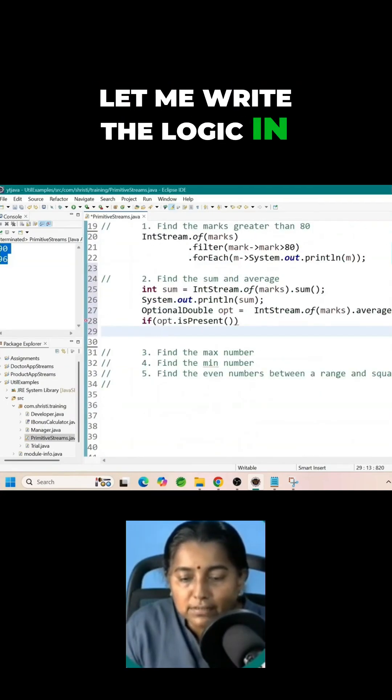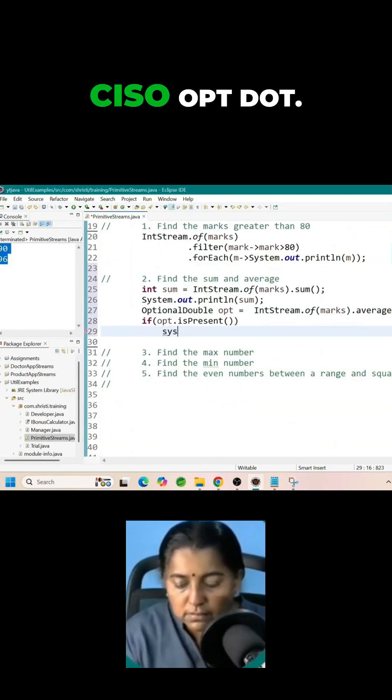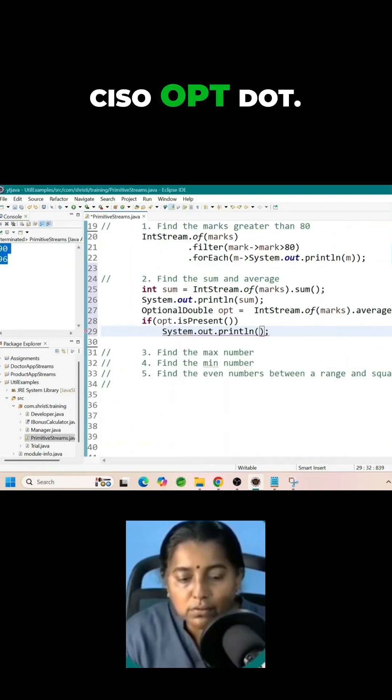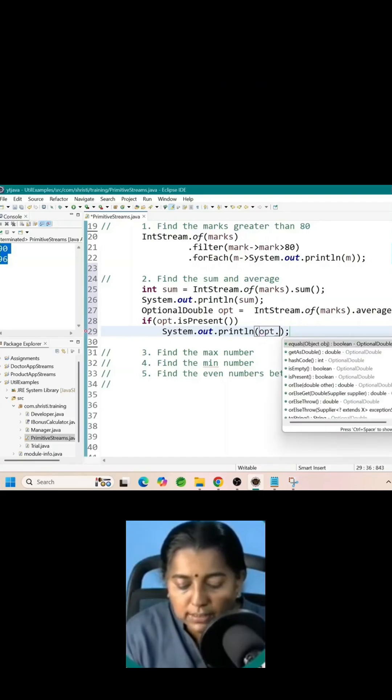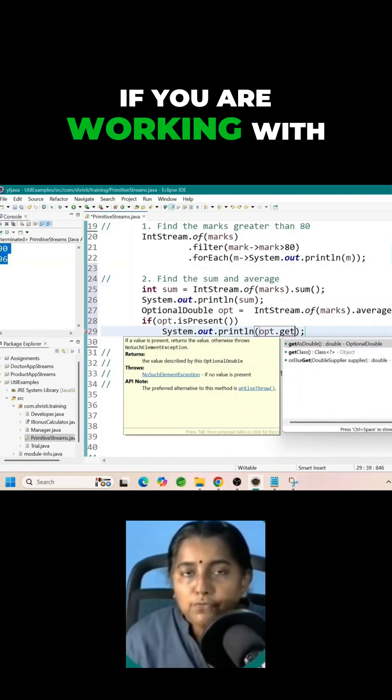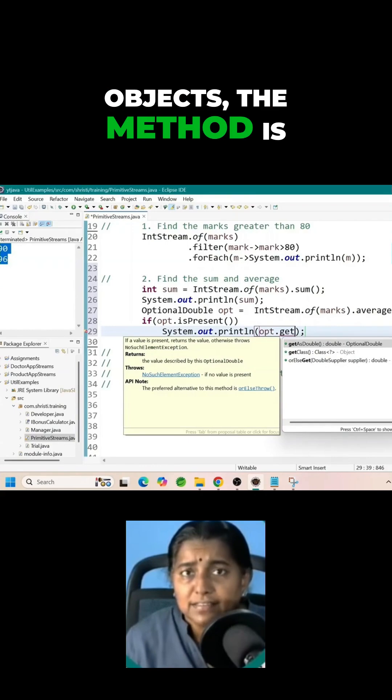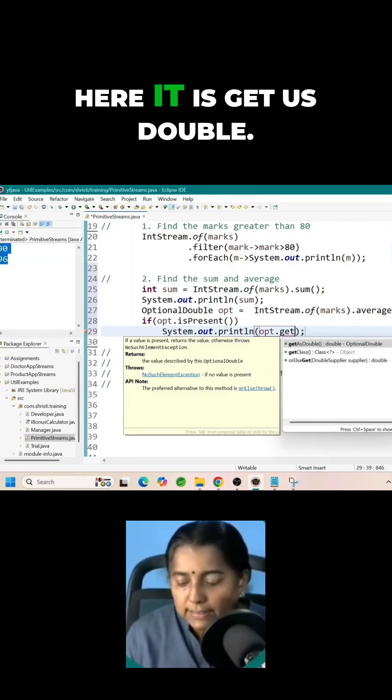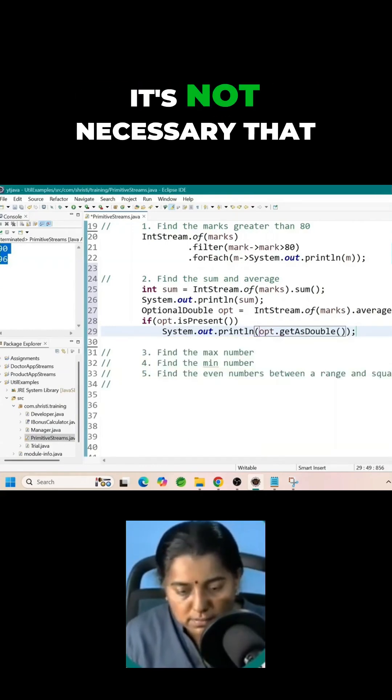Let me write the logic in the next line. System.out.println opt dot get as double. If you are working with objects the method is get. Here it is get as double.